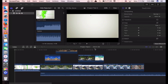Hi guys, today we'll be showing you how to use basic shortcuts for Final Cut Pro for beginners. These shortcuts are very important. If you know how to use these shortcuts, it will make your video editing much faster than before.